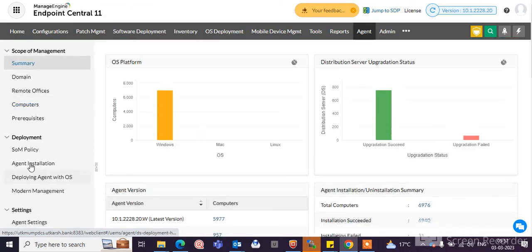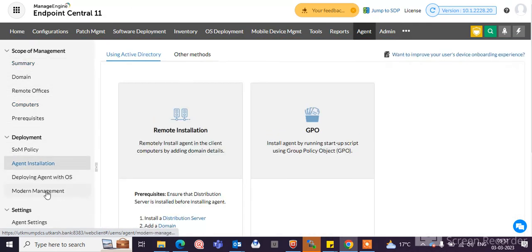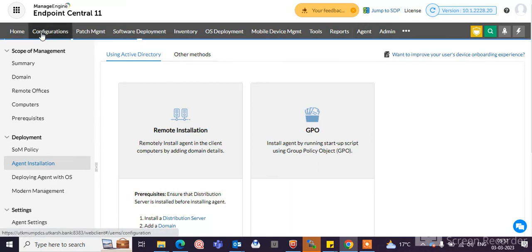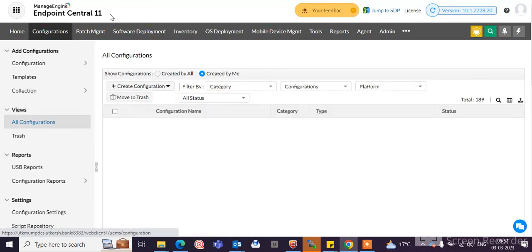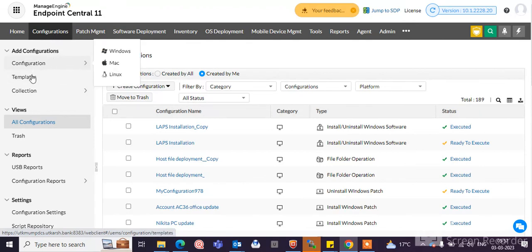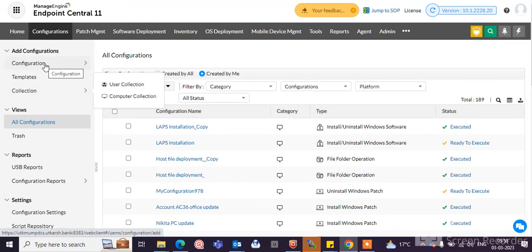Here you can do agent installation, deploying with agent with OS. Another utility of Endpoint Central 11 is configuration. You can create multiple configurations here.